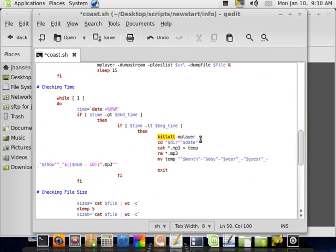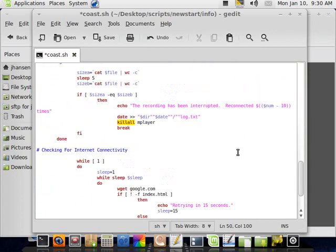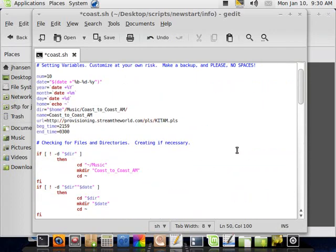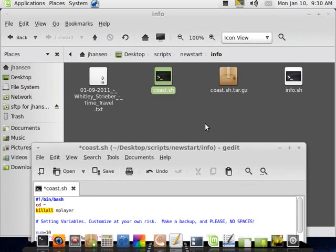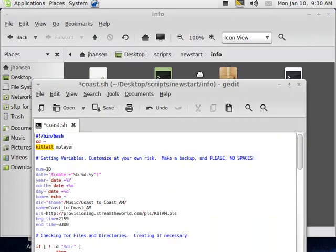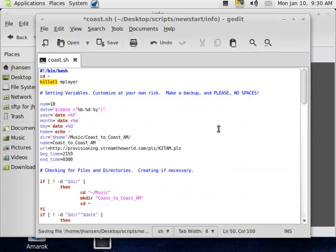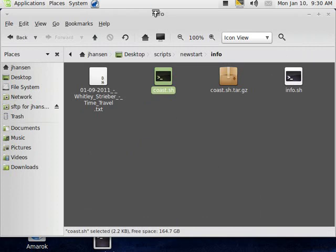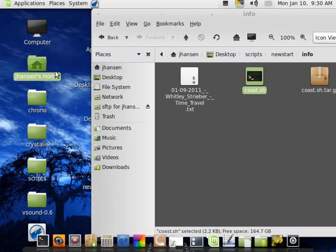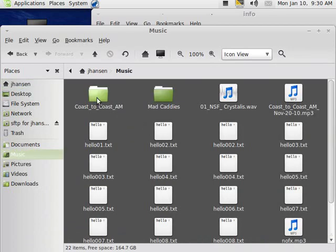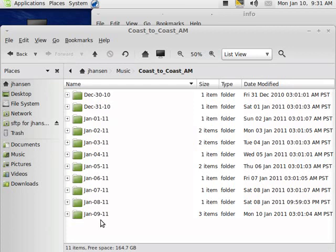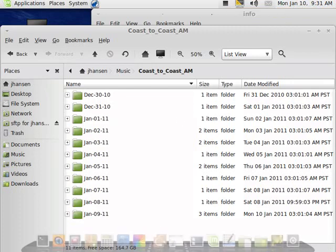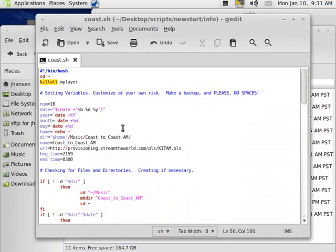Killall M-Player, the mp3 file is already in there, and now, it should, in theory, work, so I'm going to save it, because I already have a backup in this compressed file here, so I'm not going to worry about having to make a backup, it's already there. So now, I'm going to go into Home, and then Music, Coast to Coast AM, and now it should make a file for, that's right, it checks the time, too.